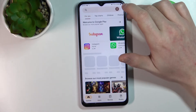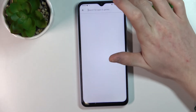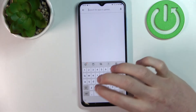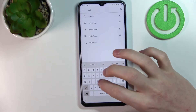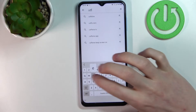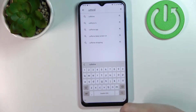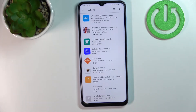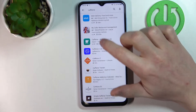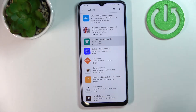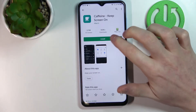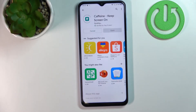So we open Google Play Store and start searching. Write Caffeine and press the search button. Now click on this app and select install.